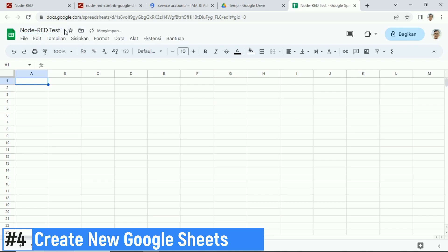In this Google Sheets, I want to receive the message from Node-RED in column A, starting from cell A2.